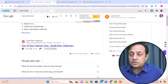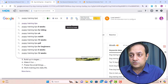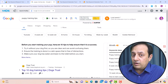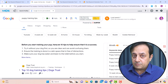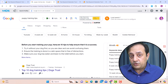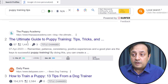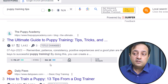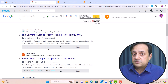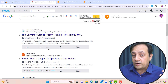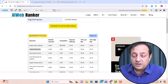Copy the keyword 'puppy training tips' and go to Google to check if any low DA site is ranking for it. Paste the keyword and click search. We are looking for any website with a domain authority lower than 35. Here we can see a website — thepuppyacademy.com — with a DA of 28, which is lower than 35. This proves that low domain authority sites are also ranking for this keyword.